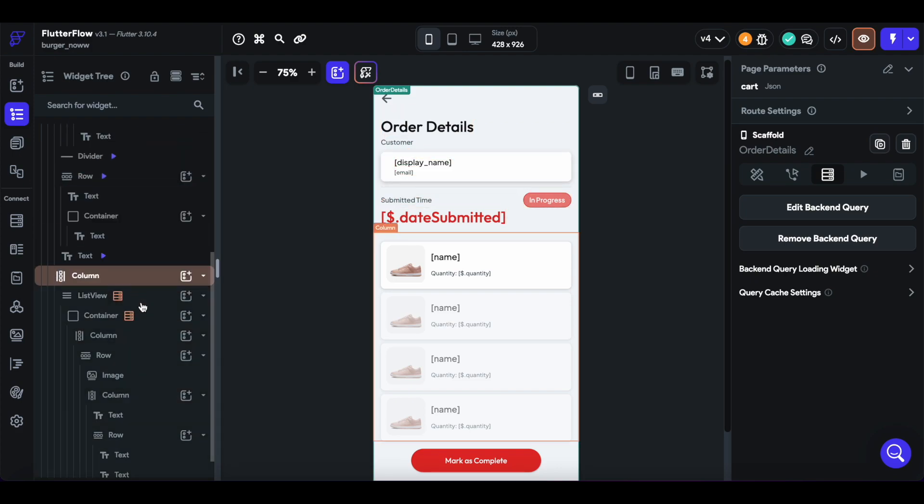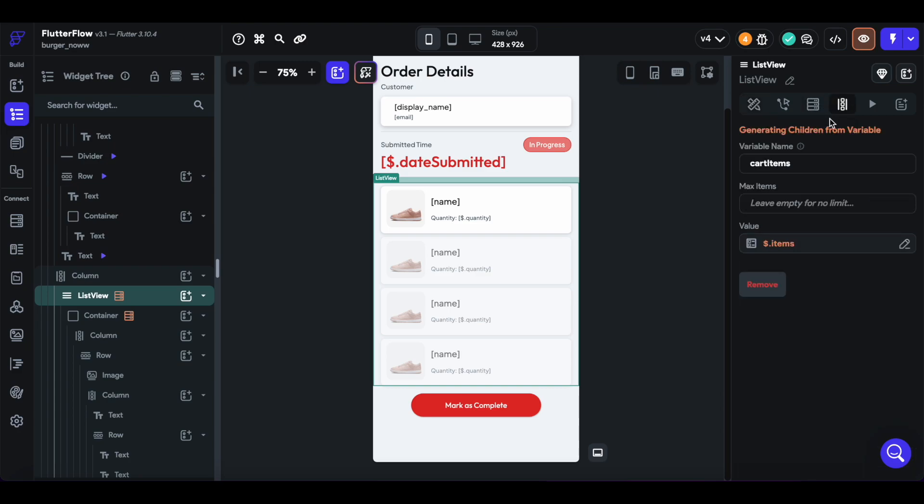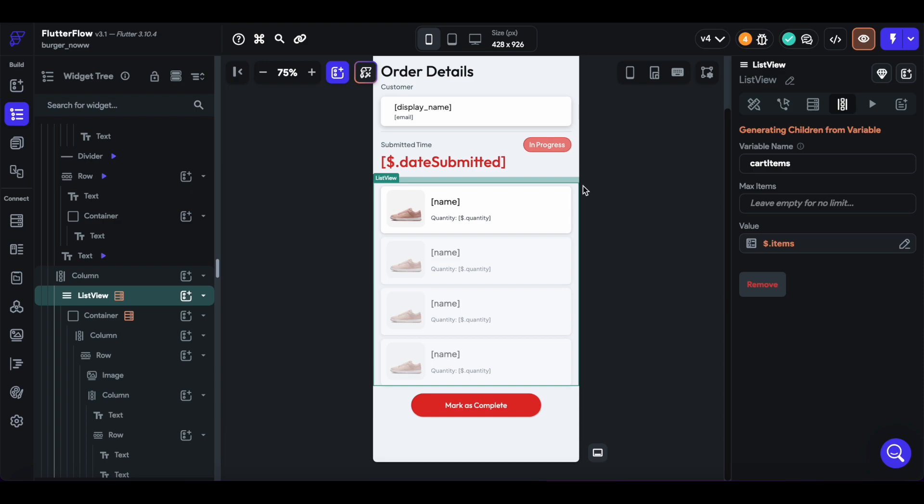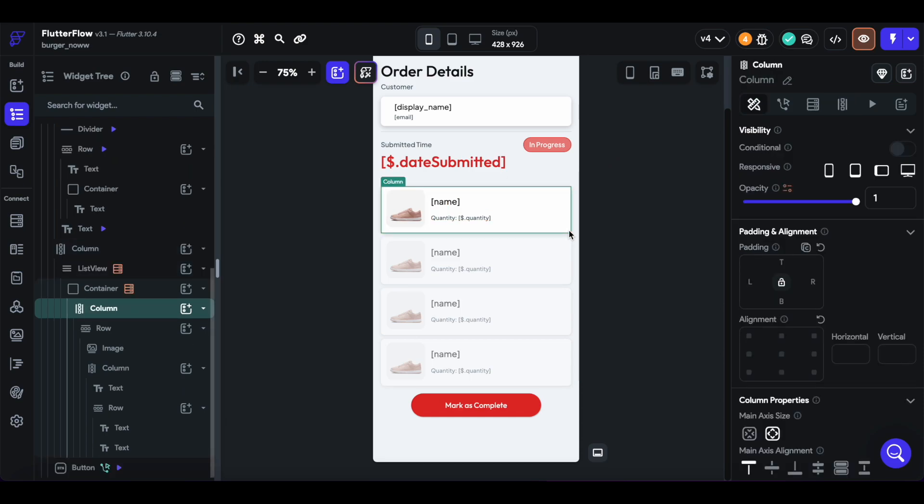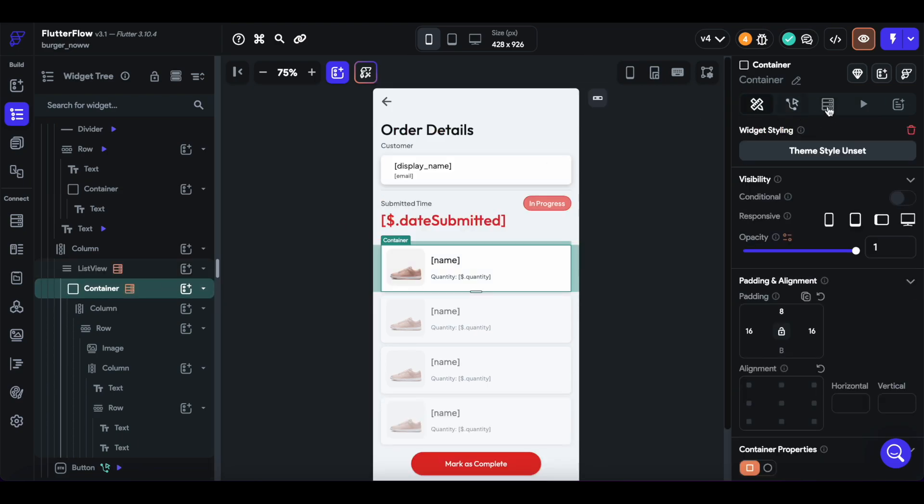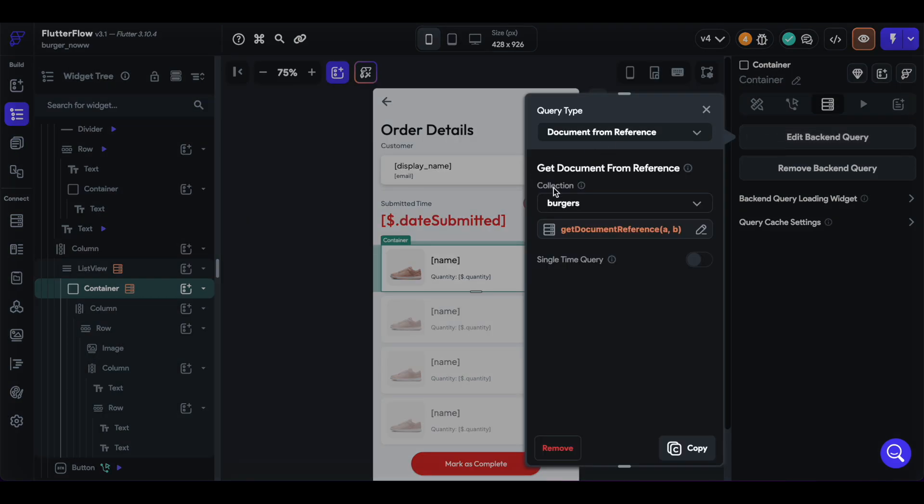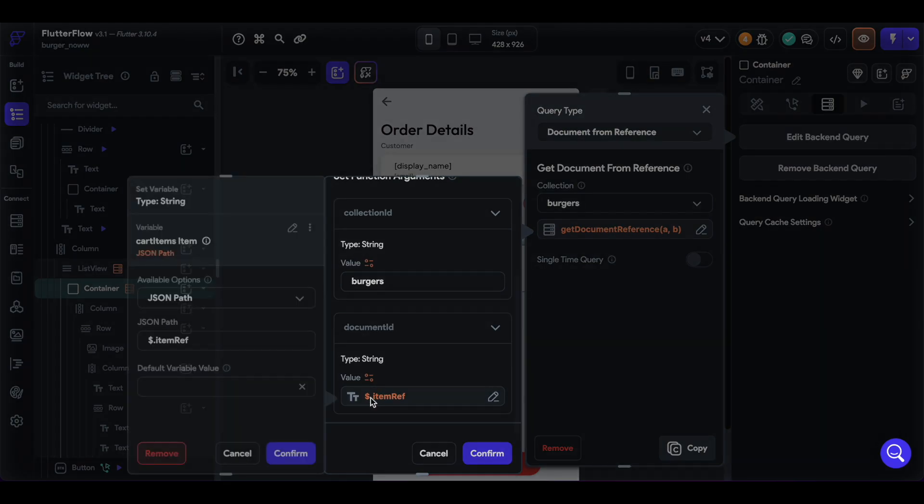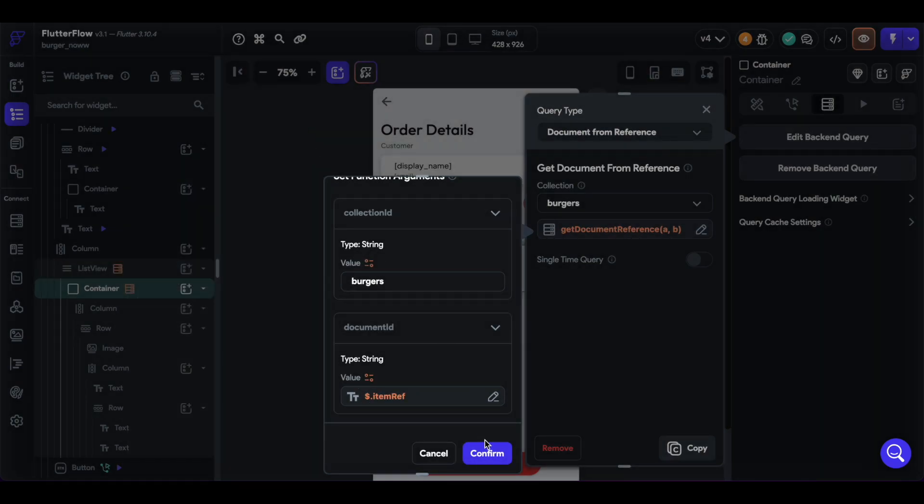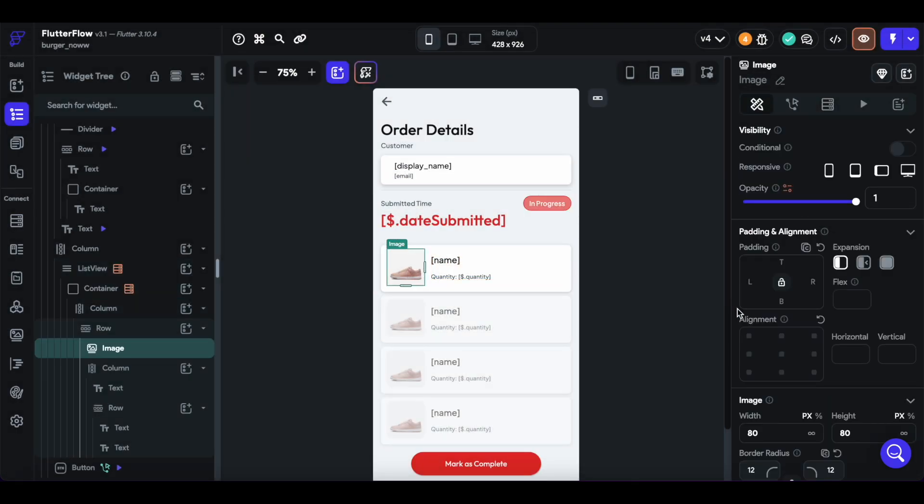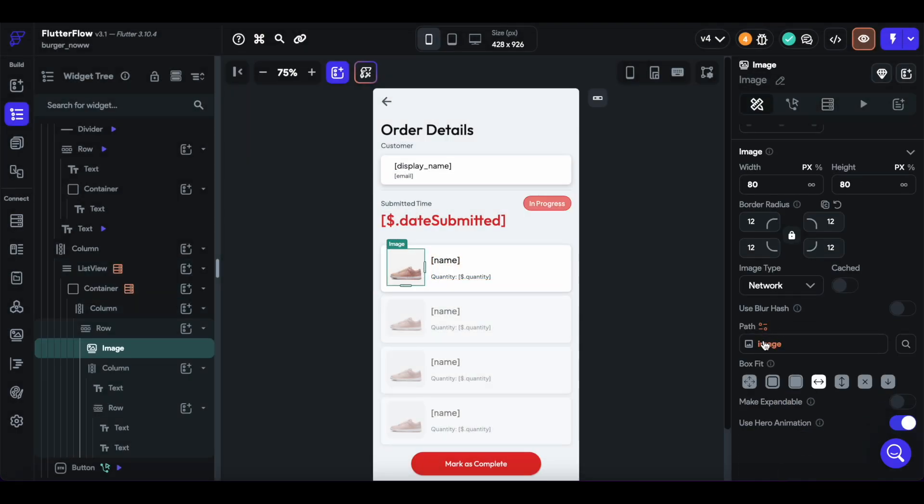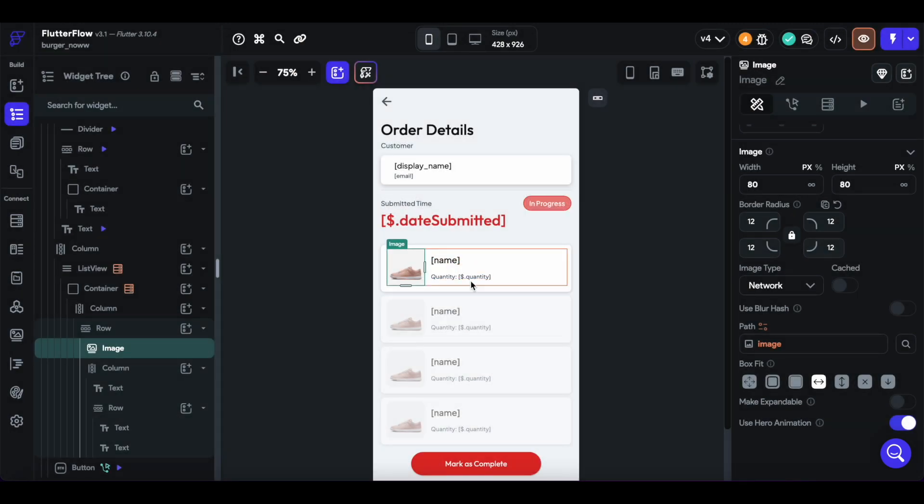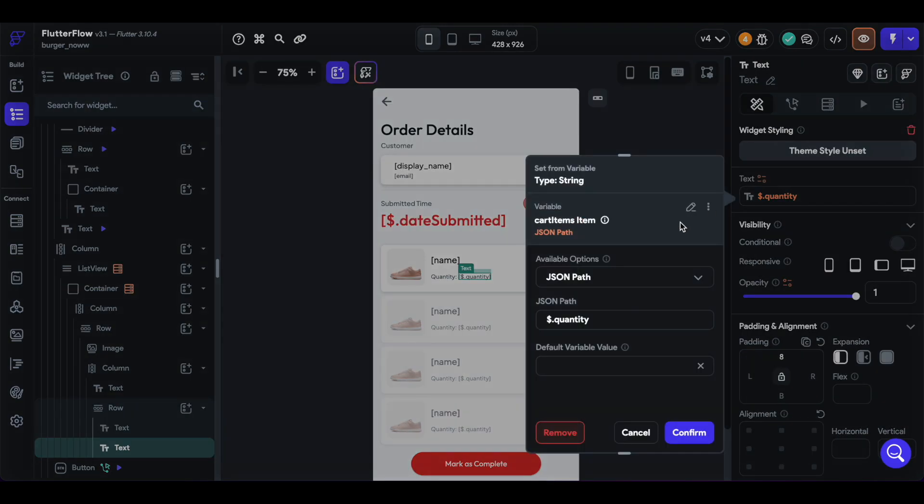And then within the list view here, we generate the children similar to the checkout page, we generate the children based off of the items field of our current cart. And then each of these containers then is a single item that we query our burgers document with the same custom function, passing in that item reference that corresponds to the current item. And from there we can get things like the image, as well as the name and the quantity comes from that cart item.